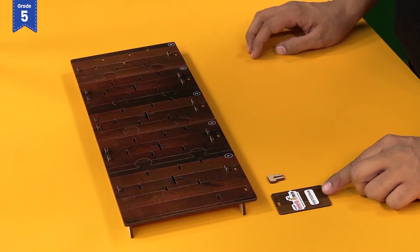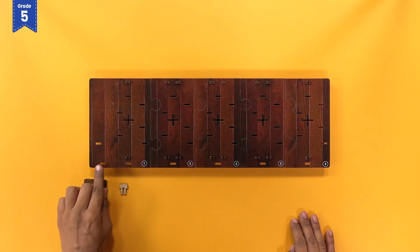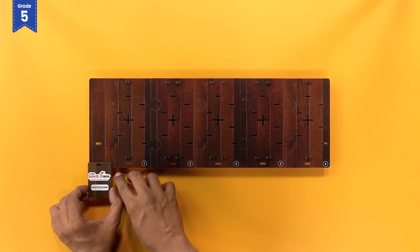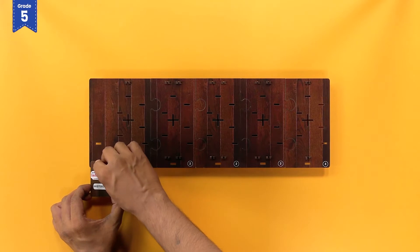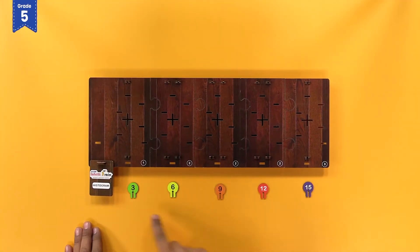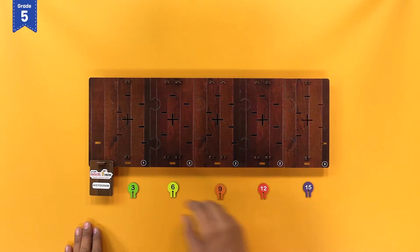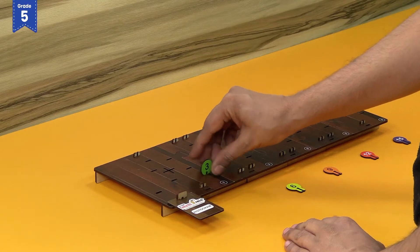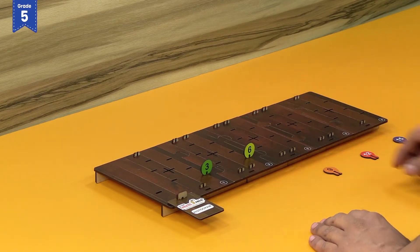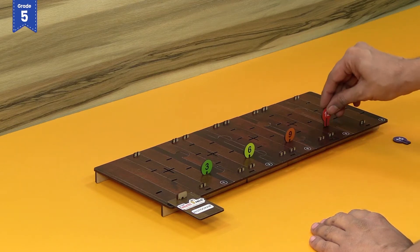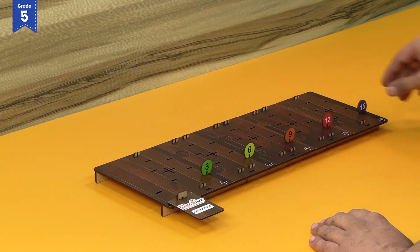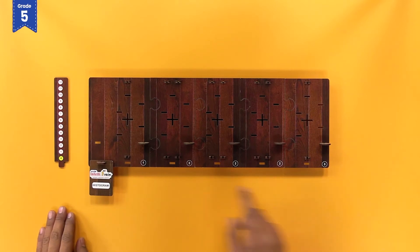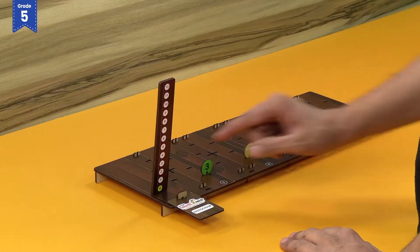We are going to represent this data on the data representation base tray using a histogram. After assembling the data representation base tray, we will prepare it for the histogram activity. Place the histogram activity tag on the first slit on the front side of plate one such that the slits match, and insert a wooden lock into the slit. Then fix the five class interval tags in the third row slits of the base tray — three, six, nine, 12, and 15.